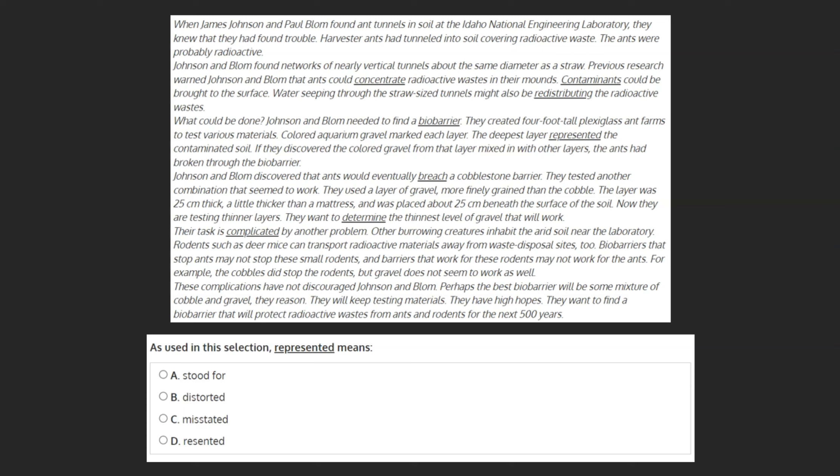As used in this selection, represented means: A. Stood for, B. Distorted, C. Misstated, or D. Resented.